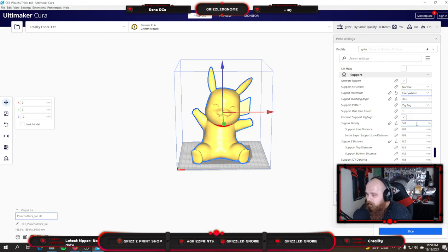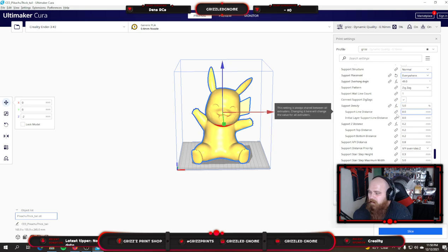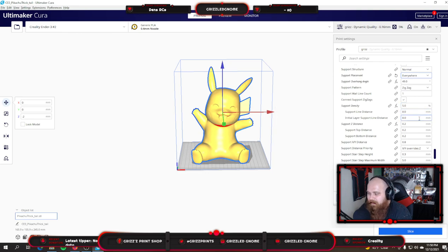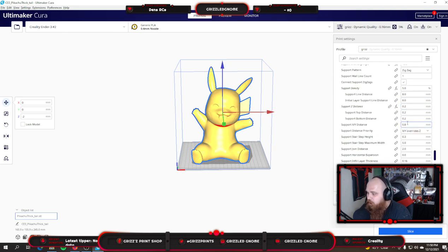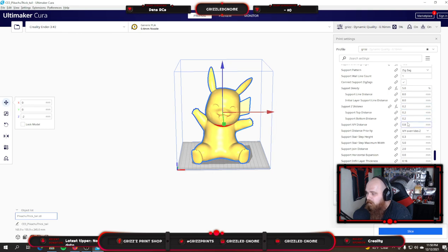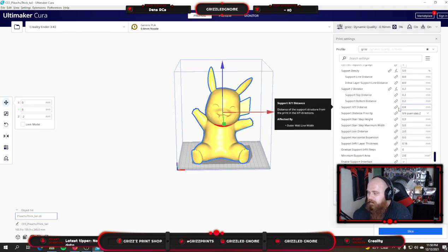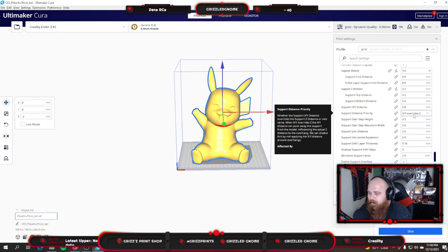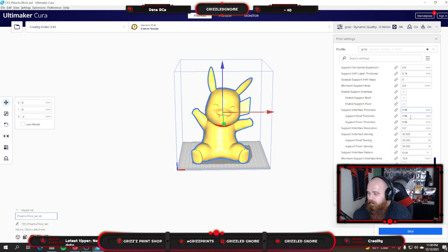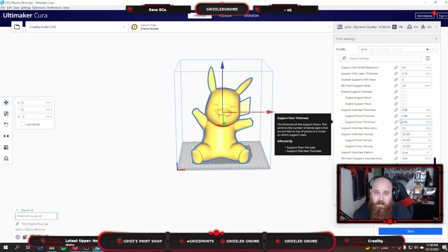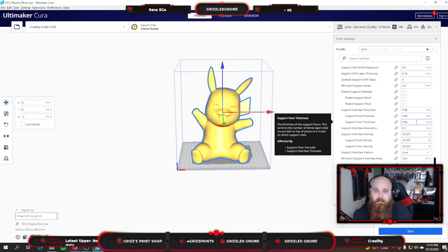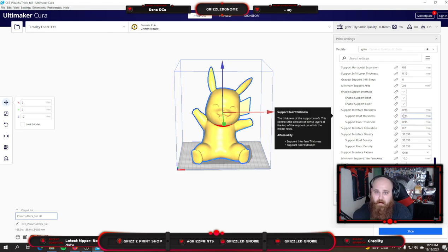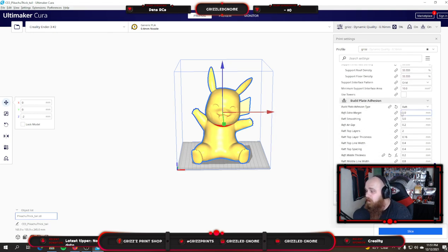One wall line count, 5% density. Support line distance 8. Support Z distance 0.2. These three are 0.2. XY distance 0.8, XY override Z. All of these are going to pretty much, this little link, they're all linked to something. They're going to stay pretty much the same. Feel free to copy those, pause the video, take from those settings what you need. I'm going to kind of skip down to my raft settings real quick so we can end the video.